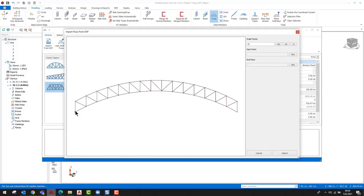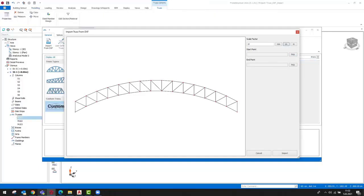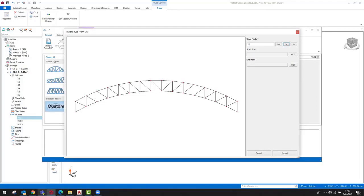We can specify the supports at the start and end points of the truss by using the pick command. At this point, we can specify whether this truss will be supported by the column at the top chord or bottom chord. Here I want the truss bottom chord to be supported by the column flange, so I pick the top points of the first and last chords of the truss.